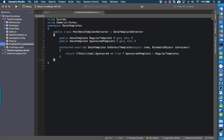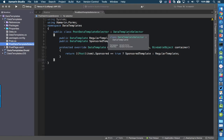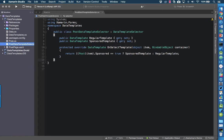Let's take a look at the data template selector. It derives from DataTemplateSelector, which is in the Xamarin.Forms namespace. We declare a public property of DataTemplate for each template we want to use in the list — a RegularTemplate and a SponsoredTemplate. Then we override the OnSelectTemplate method, which is passed the item from the list — in other words, a Post. We cast it to a Post, check the sponsored property, and if it's true we return the sponsored template; otherwise we return the regular template.